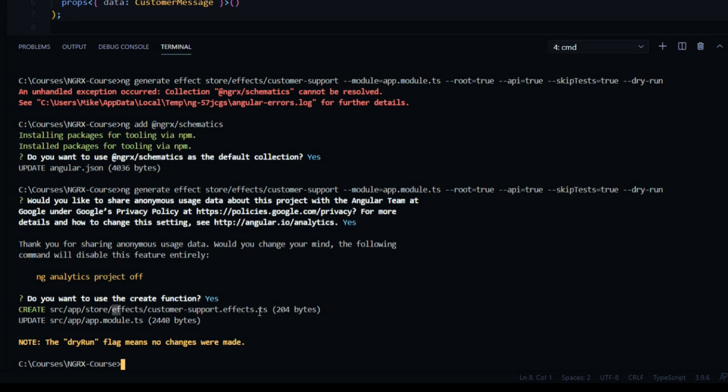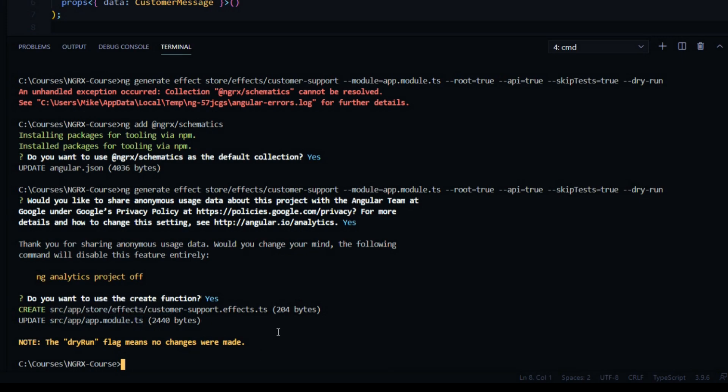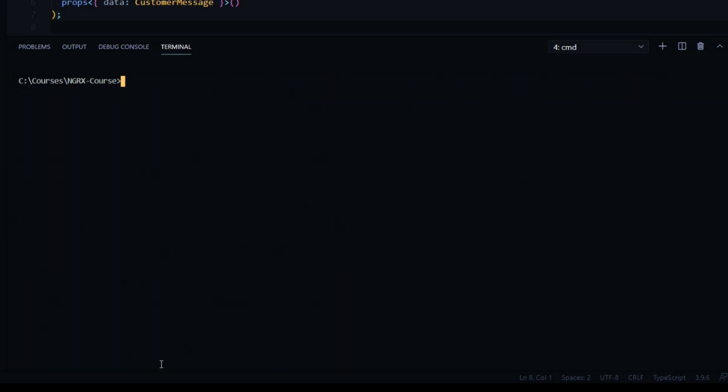Perfect. Also it's going to make some changes to our main app module. That's exactly what we're looking for. Let's clear this out. Let's run the command by removing dry-run.